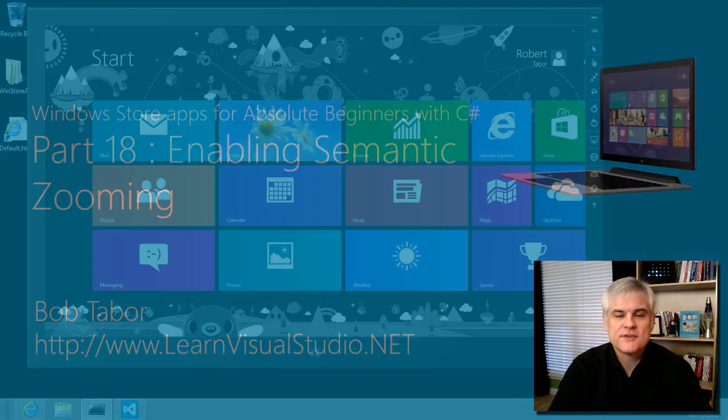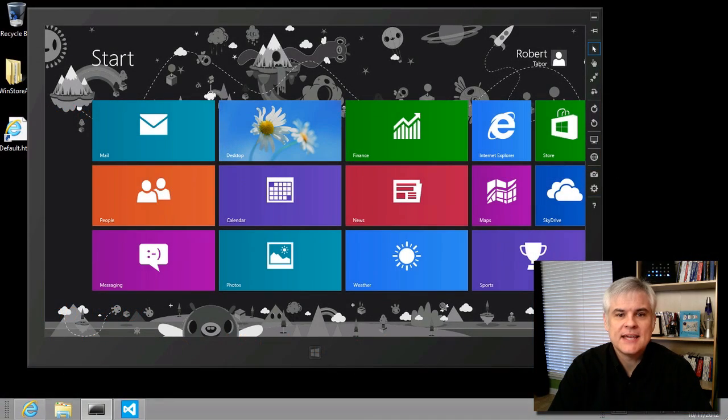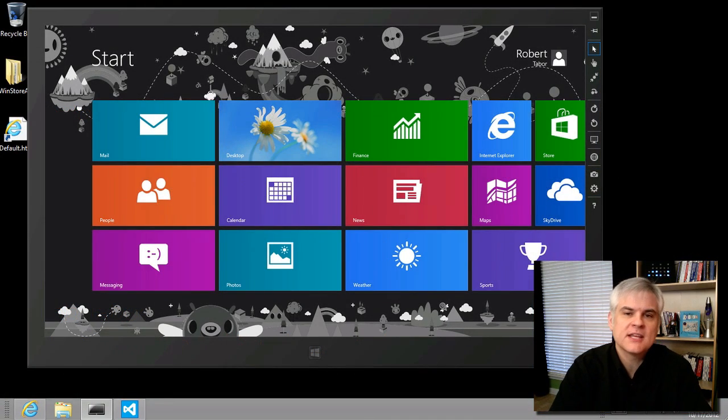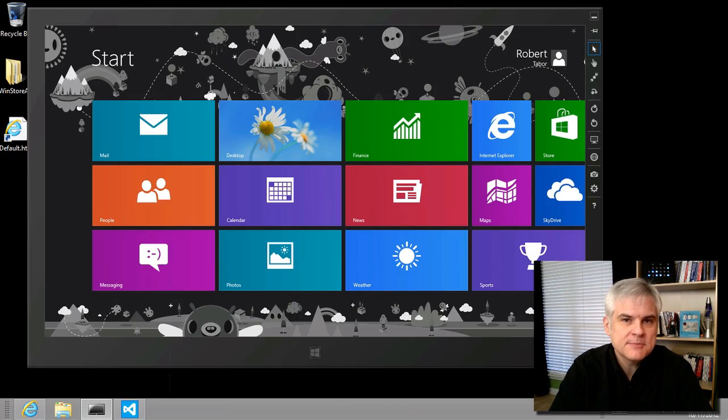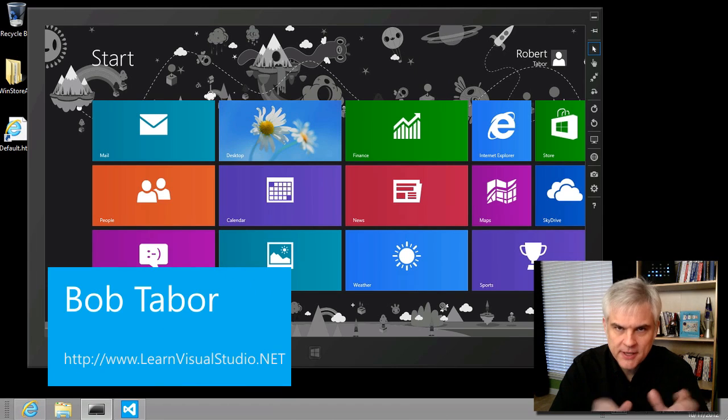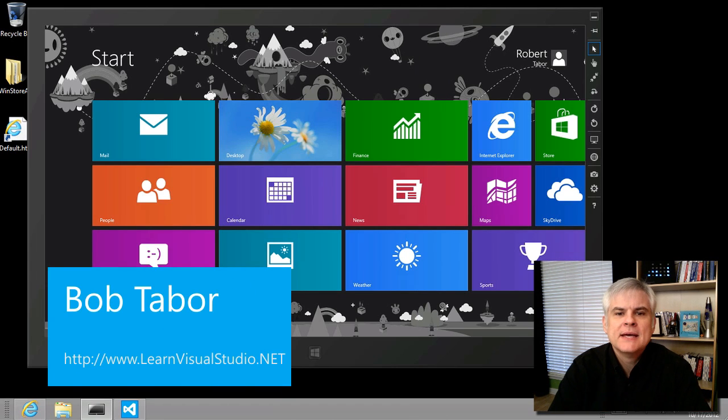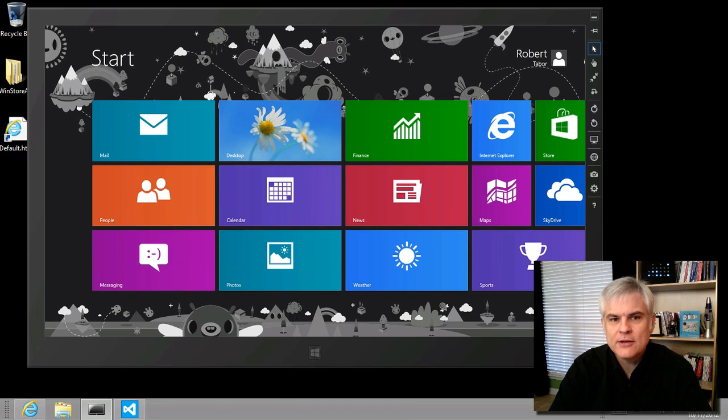Hi, I'm Bob Taper with LearnVisualStudio.net. In this lesson, we're going to further extend the capabilities of our grouped items page, the start page in our app, by adding semantic zoom.